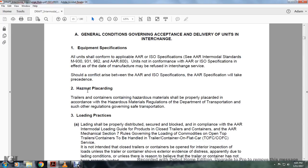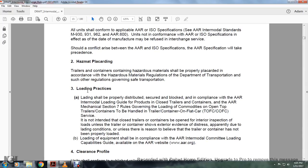Hazardous material shall be properly placed in accordance with Hazardous Material Regulations, Department of Transportation, and regulations governing transportation loading practices. Loading shall be properly distributed, blocked, and in compliance with the AAR Intermodal Loading Guide for Products and Closed Trailers, Containers, and the Association of American Railroads Mechanical Section Rule 7, governing the loading of commodity for open-top trailers and containers handled with trailer or container on flat car.